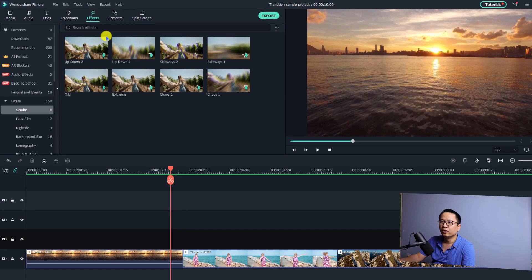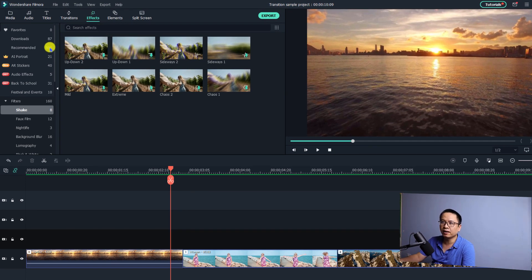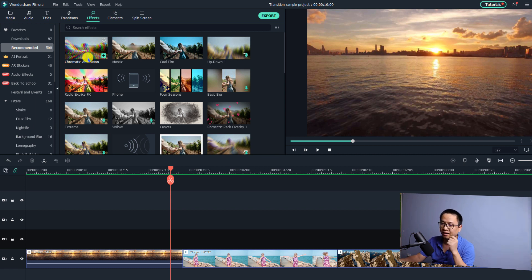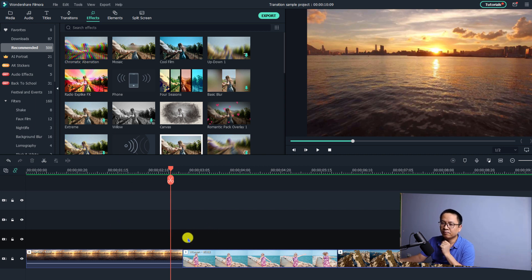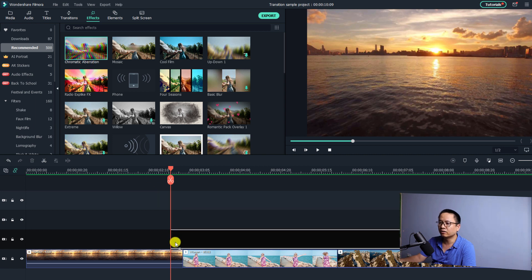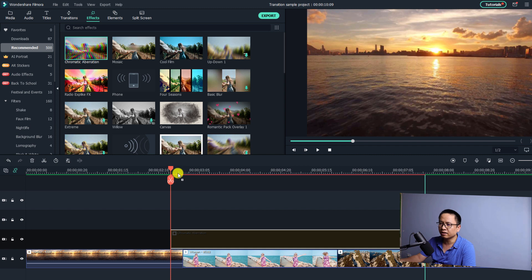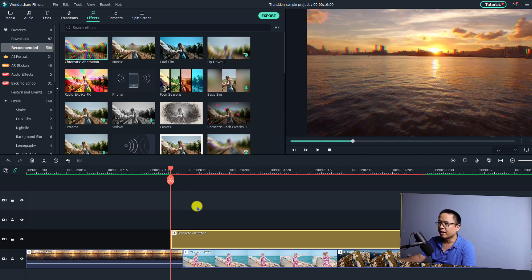There are two solutions for that. To add the transition effect at this position, go to the Effect tab, then go to the Recommend folder. We can easily see the Chromatic Aberration effect right here. All we need to do is drag and drop this effect to the timeline and put it on the top track.